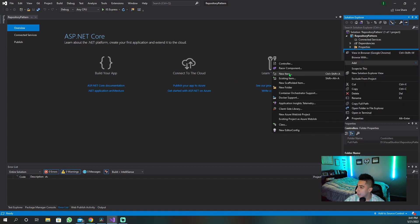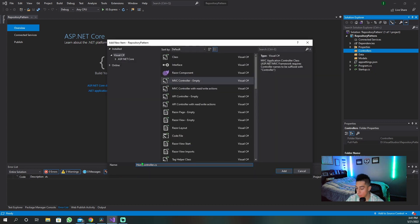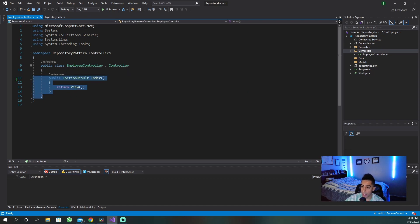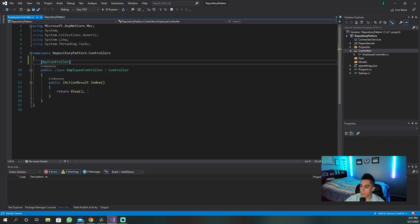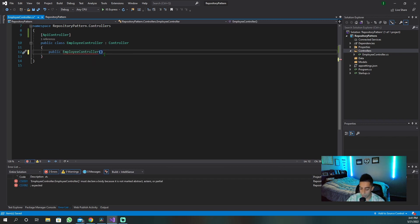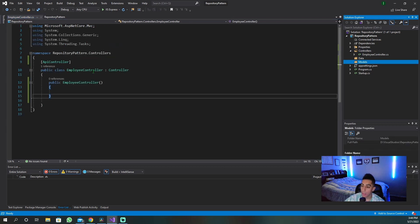Now that we have our folder set up, we are going to create our employee controller. We're just going to add a new controller — it's going to be called 'employee controller' because that is what we are handling in this sample project. This is strictly going to be an API controller. So now the next thing is we're going to have our constructor, which is going to be an employee controller.